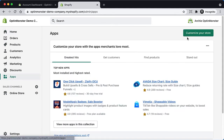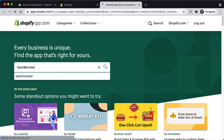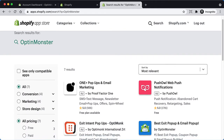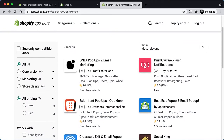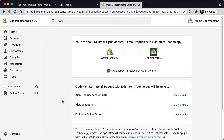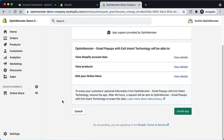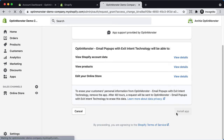Navigate to the Shopify App Store and search for OptinMonster. Select the OptinMonster app from the search results and then select Add App. You'll see a detailed list of the permissions OptinMonster requires. Once you've read through the requested permissions, select Install App.